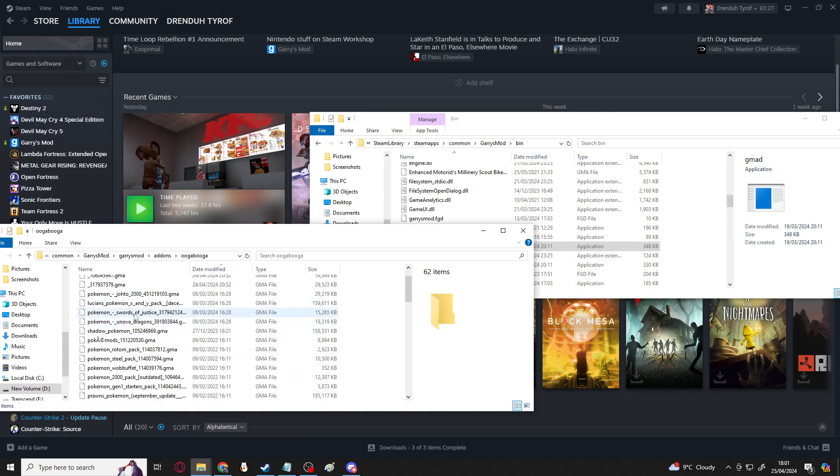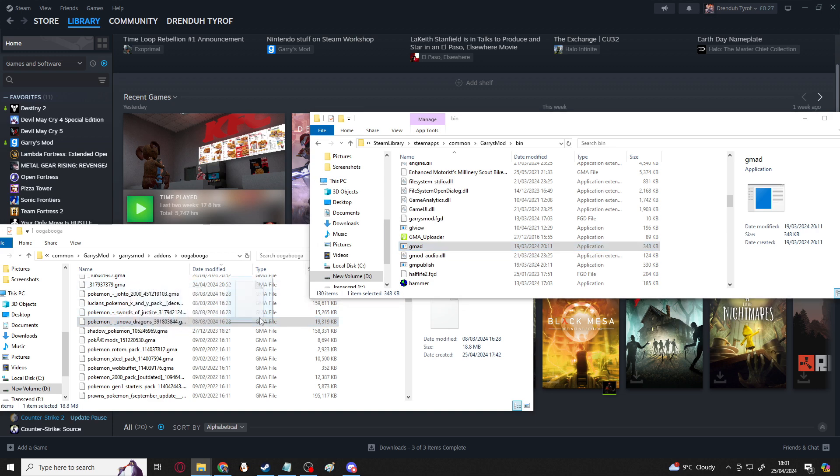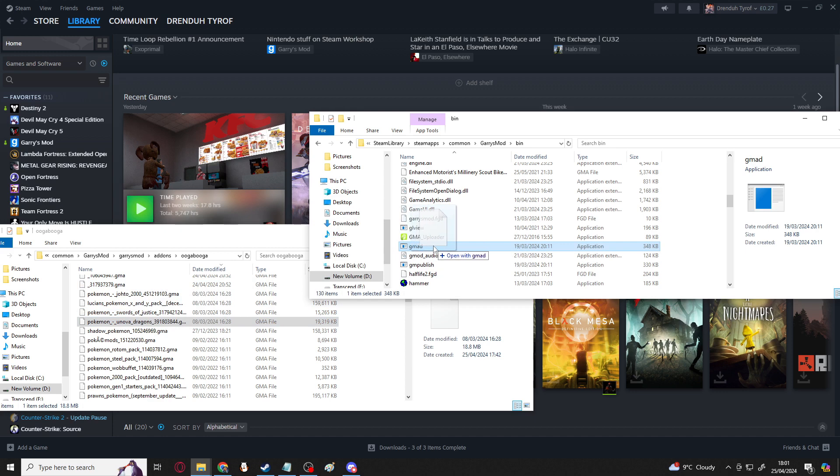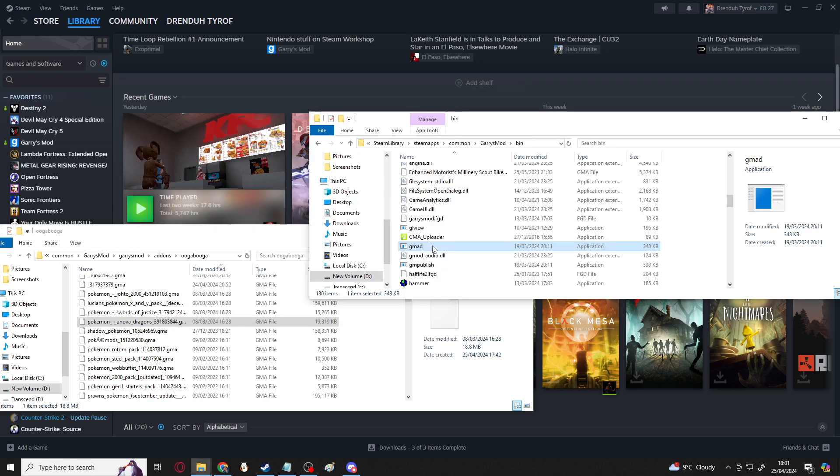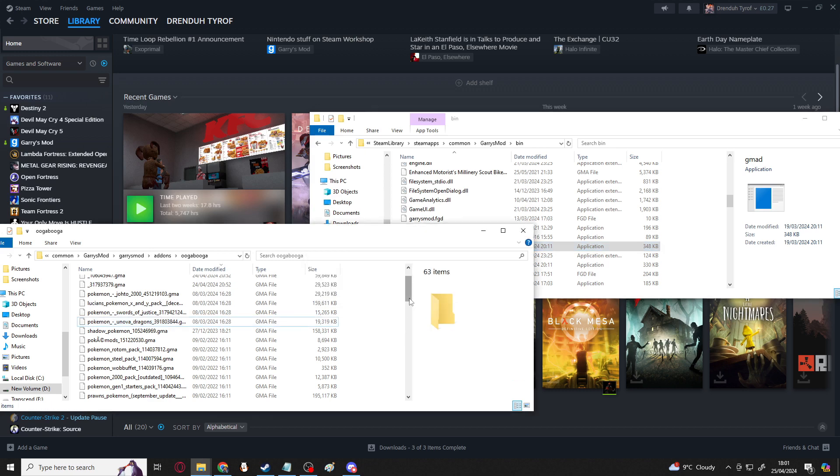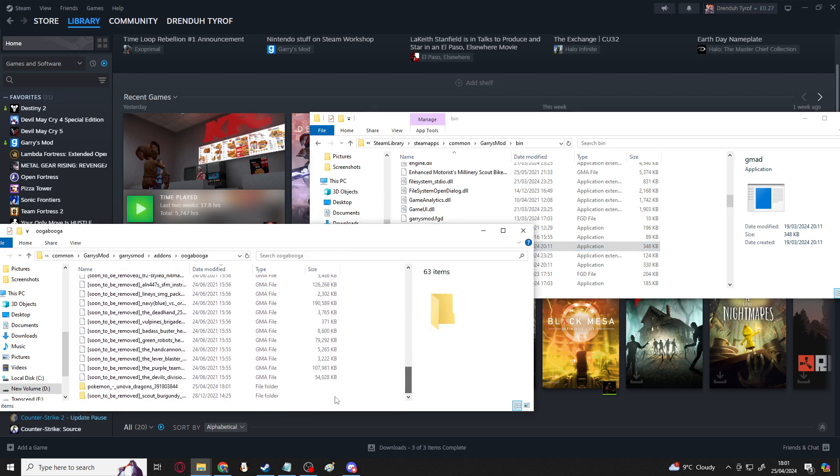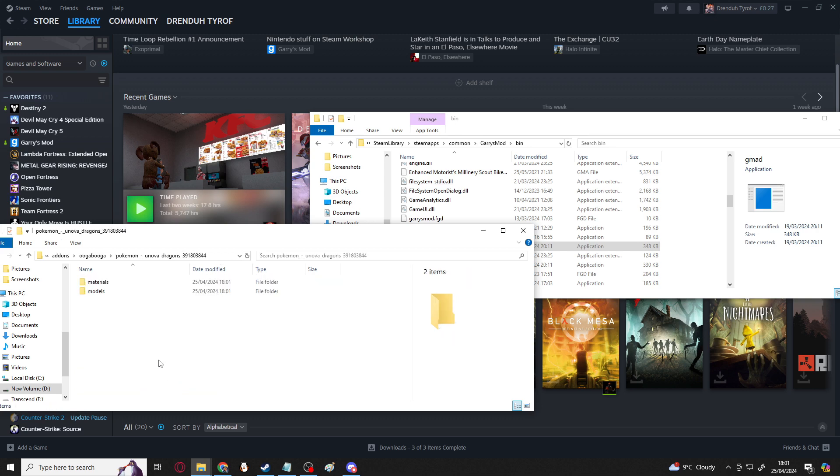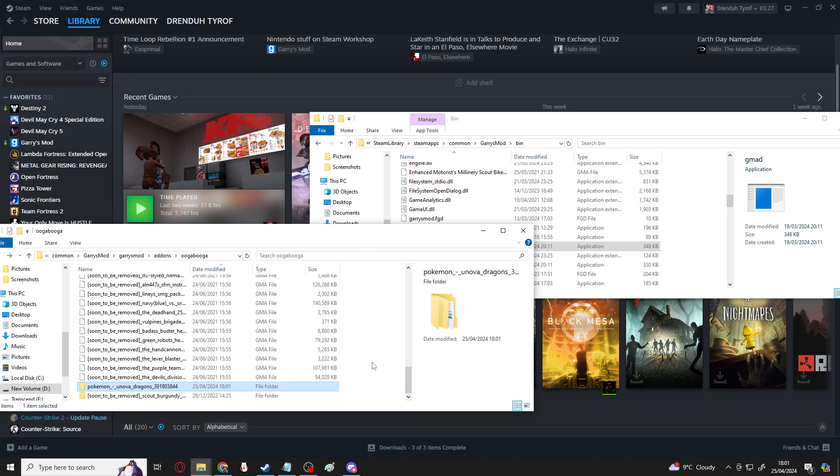This should be in everything by default. You do not need to download it from anywhere else. What you can do with this is pretty simple. You just take whatever file you want. So for example, let's go for Pokemon Unova Dragons, and you grab your .GMA, left click, and you drag it on top of GMAT, so it says open with GMAT. And this runs that, and should now have created a folder inside wherever your GMA is originally stored, with the contents of the add-on.